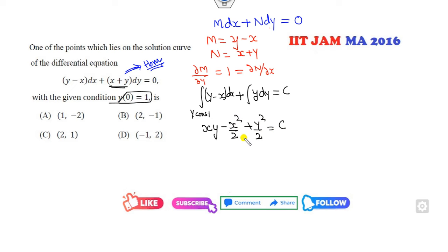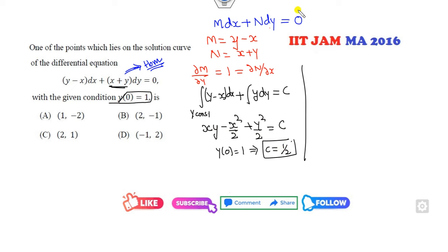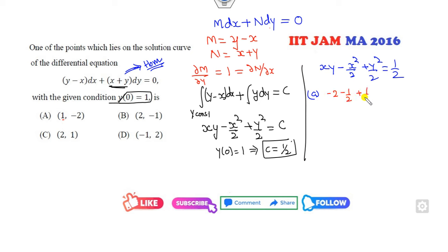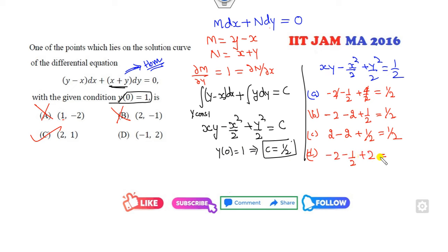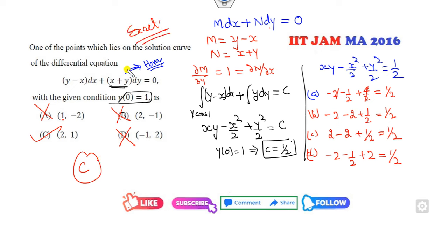Now this is a homogeneous DE, but I always prefer the exact equation approach. M = y − x, N = x + y. Check exactness: ∂M/∂y = 1, ∂N/∂x = 1 — exact. Integrate M keeping y constant plus terms in N without x: xy − x²/2 + y²/2 = C. Using y(0) = 1: C = 1/2. Substitute options — third option (2, 1) gives 2 − 2 + 1/2 = 1/2. Satisfied. Only C is the right answer.